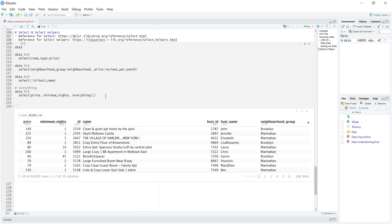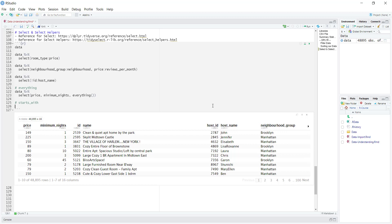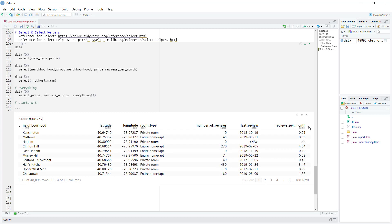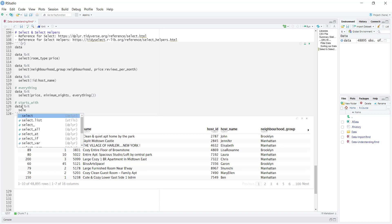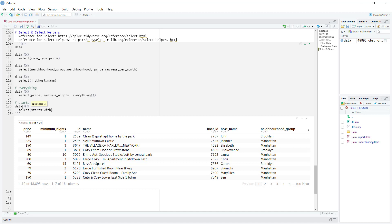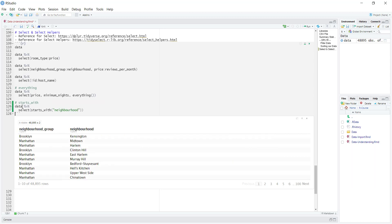Let's check out a couple of other select helpers. One of them is called starts_with(), and this is useful when two column names have the same beginning sequence of letters. Something like neighborhood and neighborhood group — both of them have the word neighborhood in them. So what we could do is just select them using starts_with(). I say starts_with() and then type neighborhood. Once I run this, it selects both of the columns which have the word neighborhood in them.